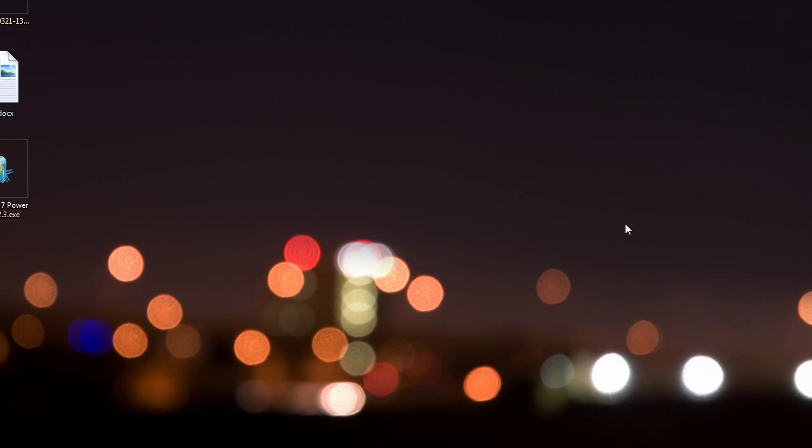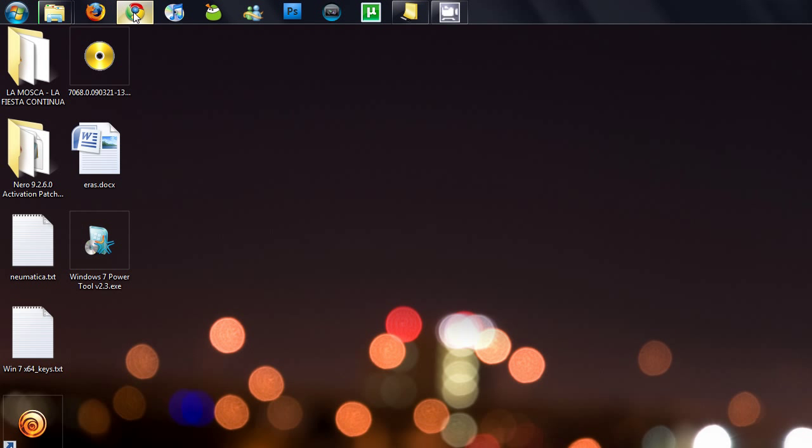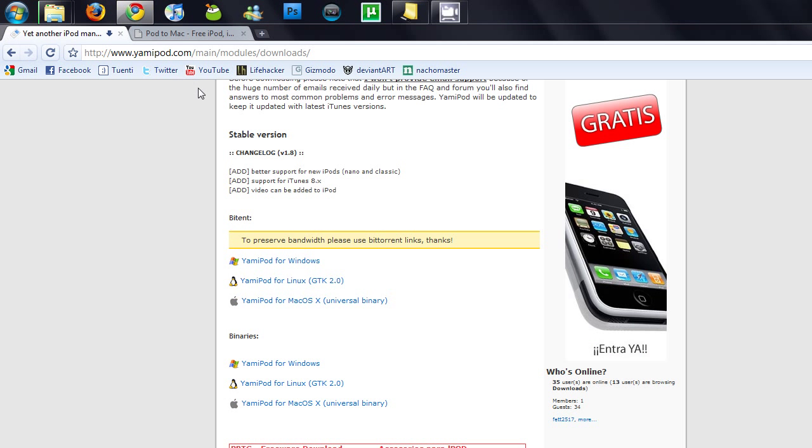Hello everyone, on today's tutorial I'll be showing you how to transfer your music from your iPod to your PC, Mac, or Linux operating system. Open your web browser and go to this website called yammypod.com. I'll put the link in the video description.